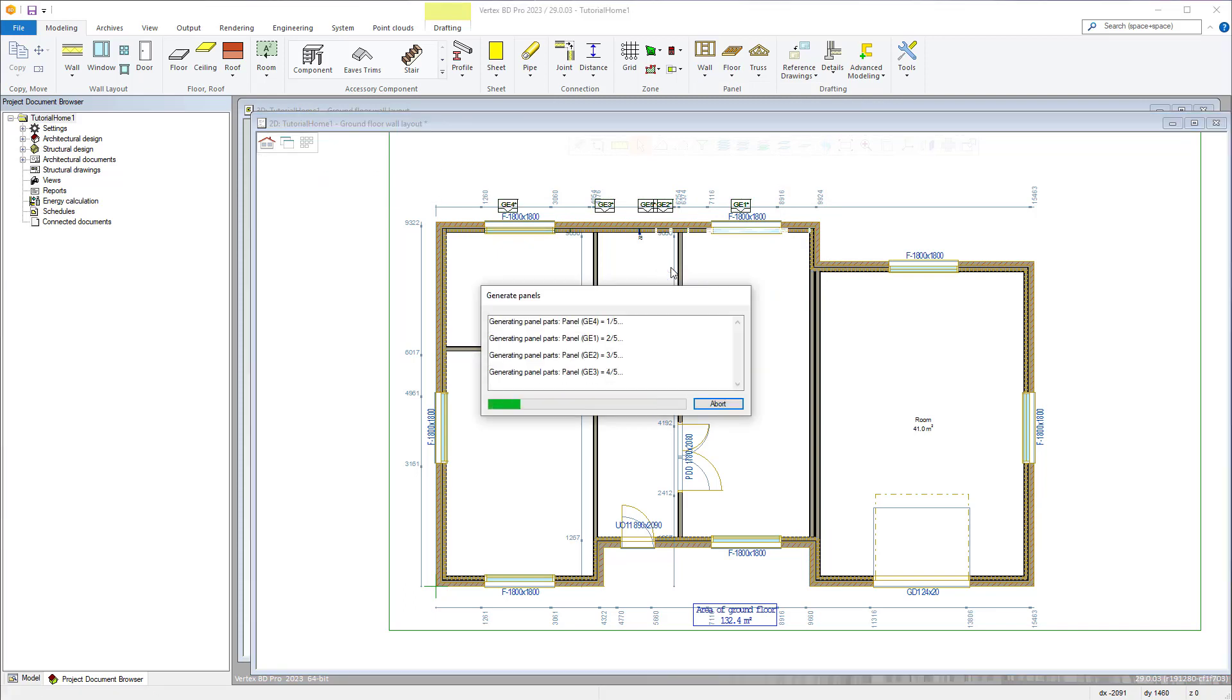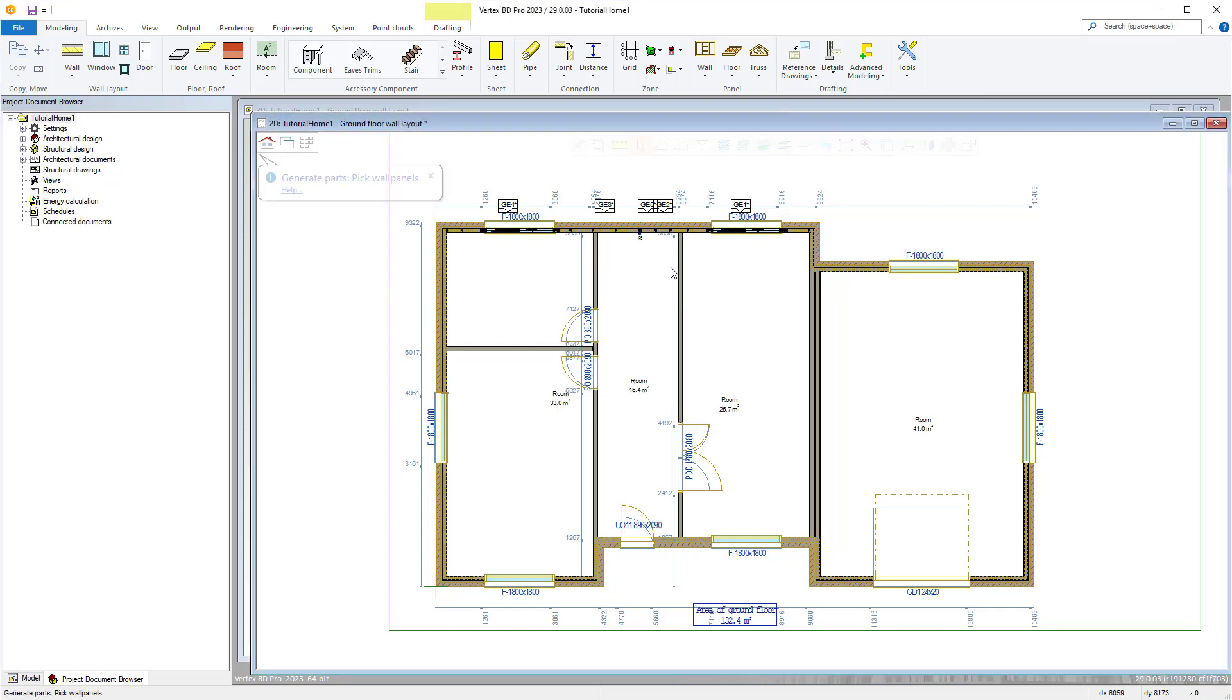The parts of the 3D framing model will be automatically generated. All the wall frames are then editable in 2D and 3D.